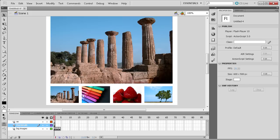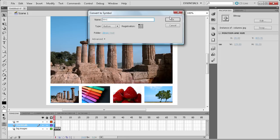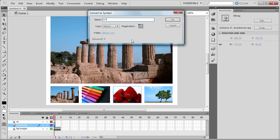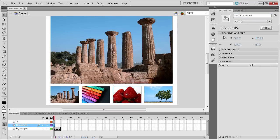Now we're going to convert each thumbnail into a button. Click on the first one, hit F8, and call it BTN1 — make sure the type is set to Button instead of Movie Clip. Do the same for each one: BTN2, BTN3, and BTN4. Then this next step is very important: go back to the beginning, click on each button, and in Properties under Instance Name type in BTN1, BTN2, BTN3, and BTN4 respectively.